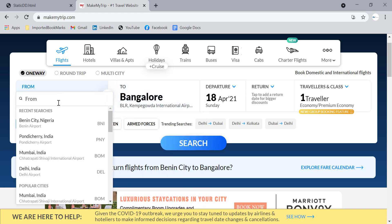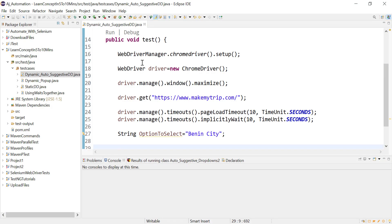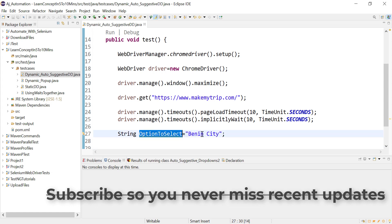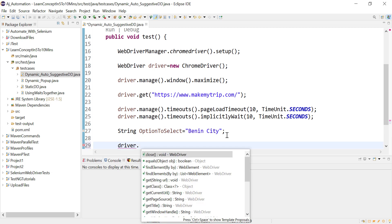The dropdown gives suggestions depending on what you search. Let's say we are going to select the 'Benin City' option. First, go to MakeMyTrip, click on the 'From' field, and enter 'ben' using the sendKeys method. We'll open the Chrome browser, navigate to MakeMyTrip, and the option we want to select is Benin City.